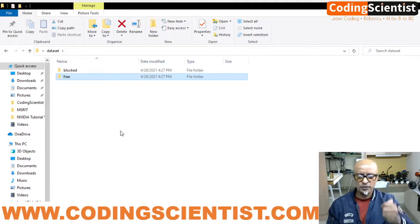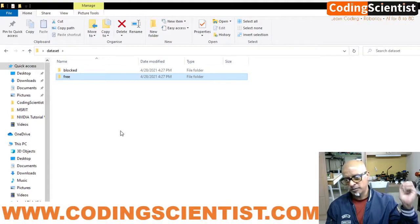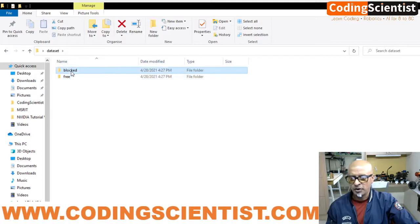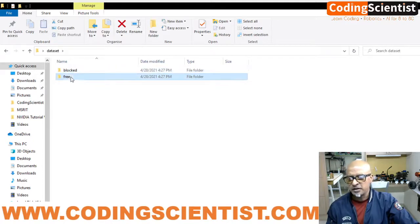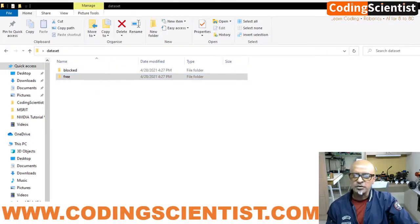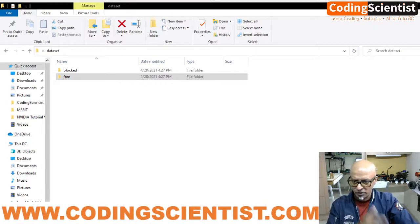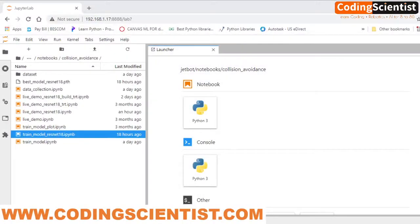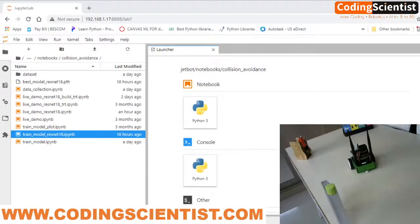Once you've captured images from your cell phone and sorted them into the 'blocked' and 'free' folders respectively, come back to the browser and log into your JupyterLab notebook.